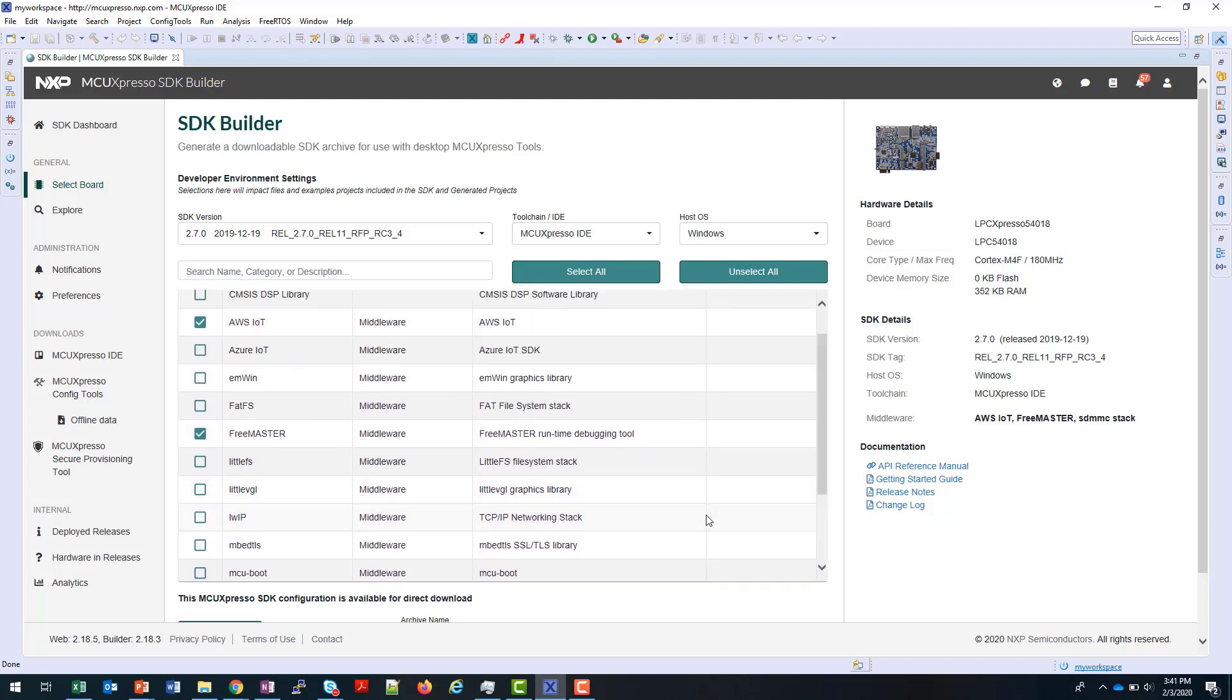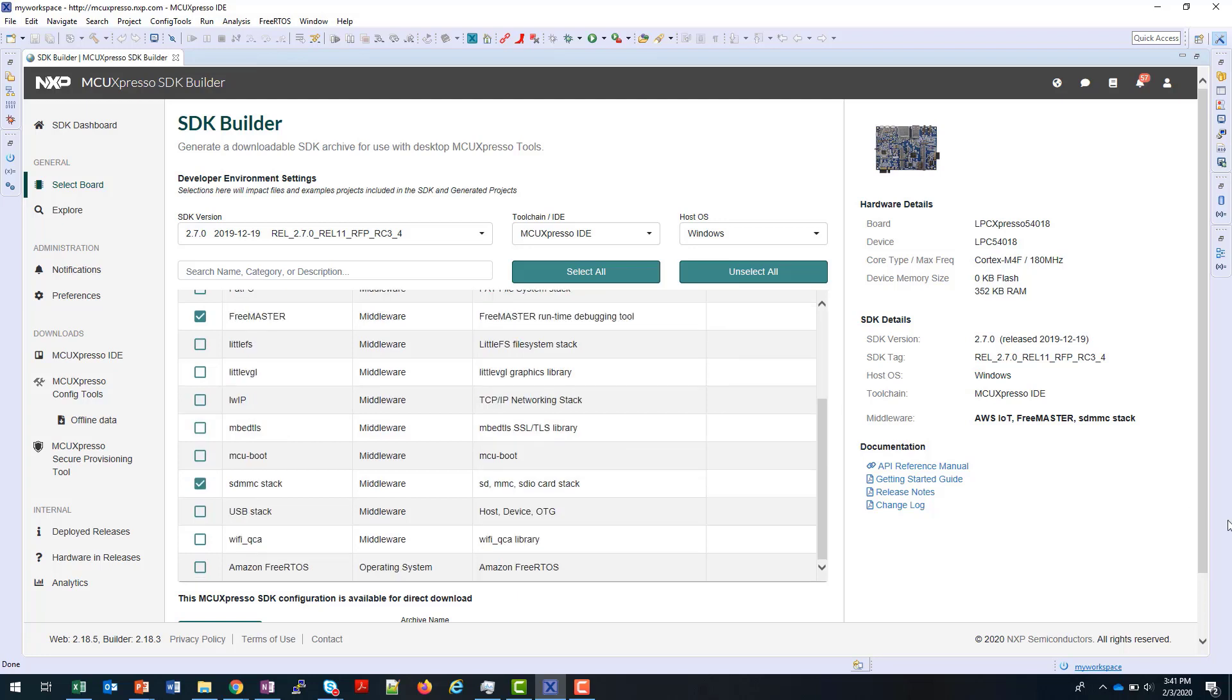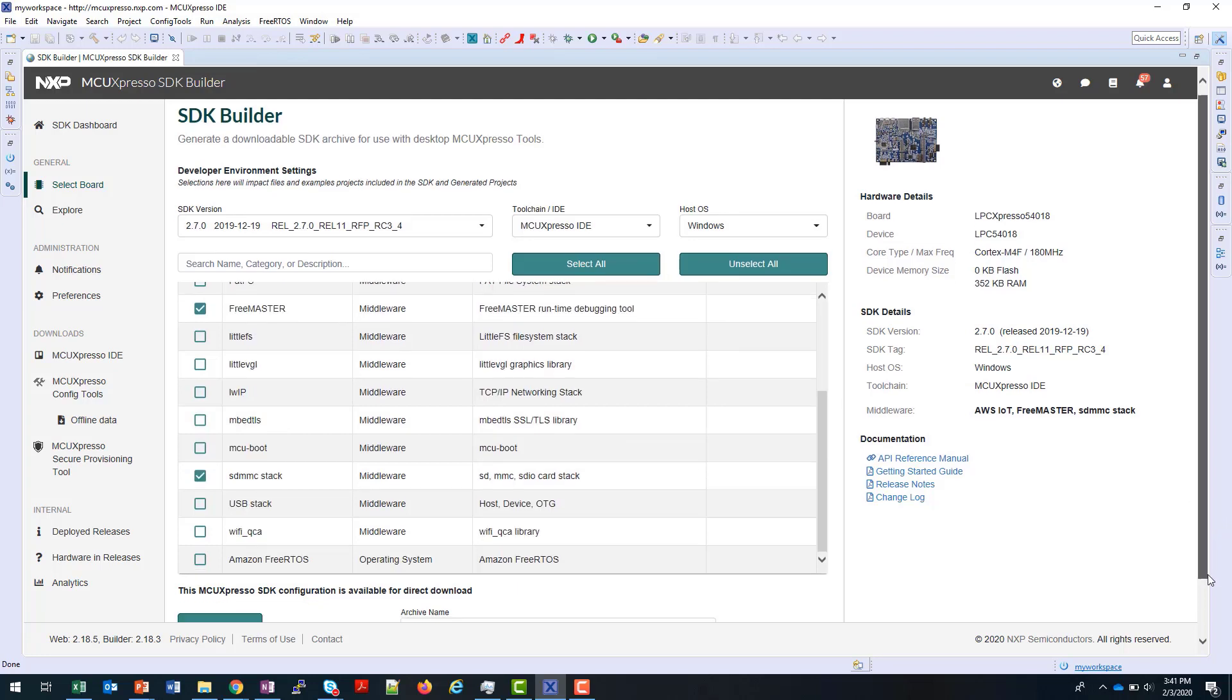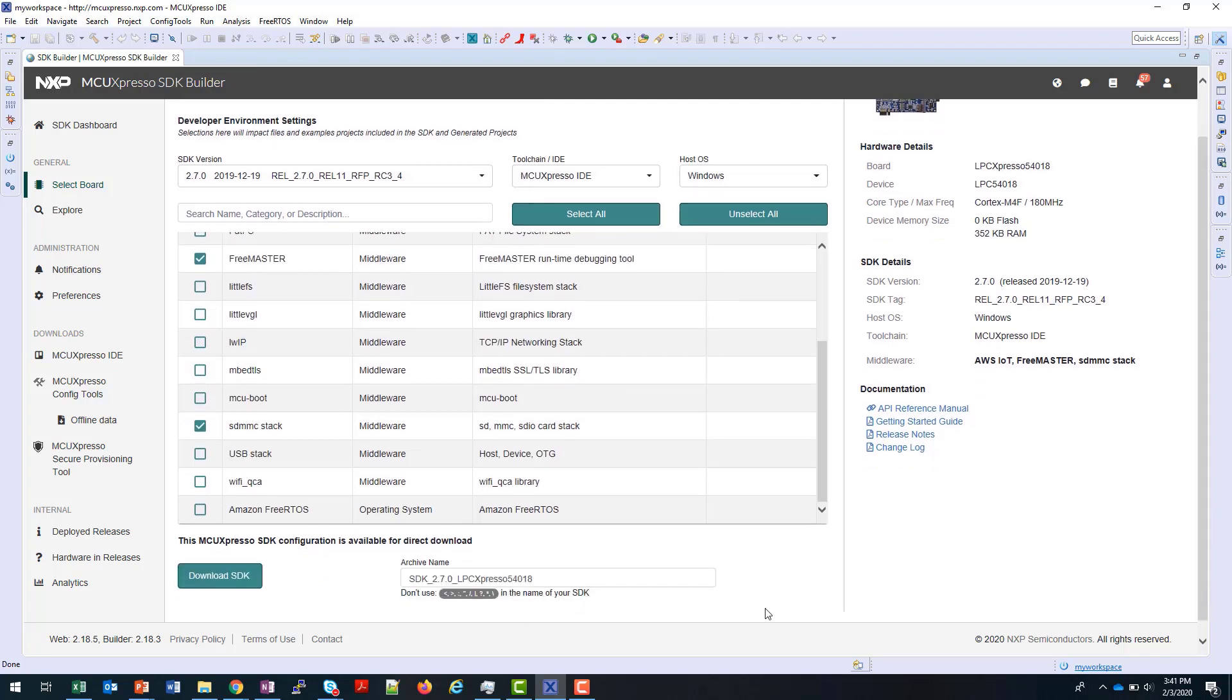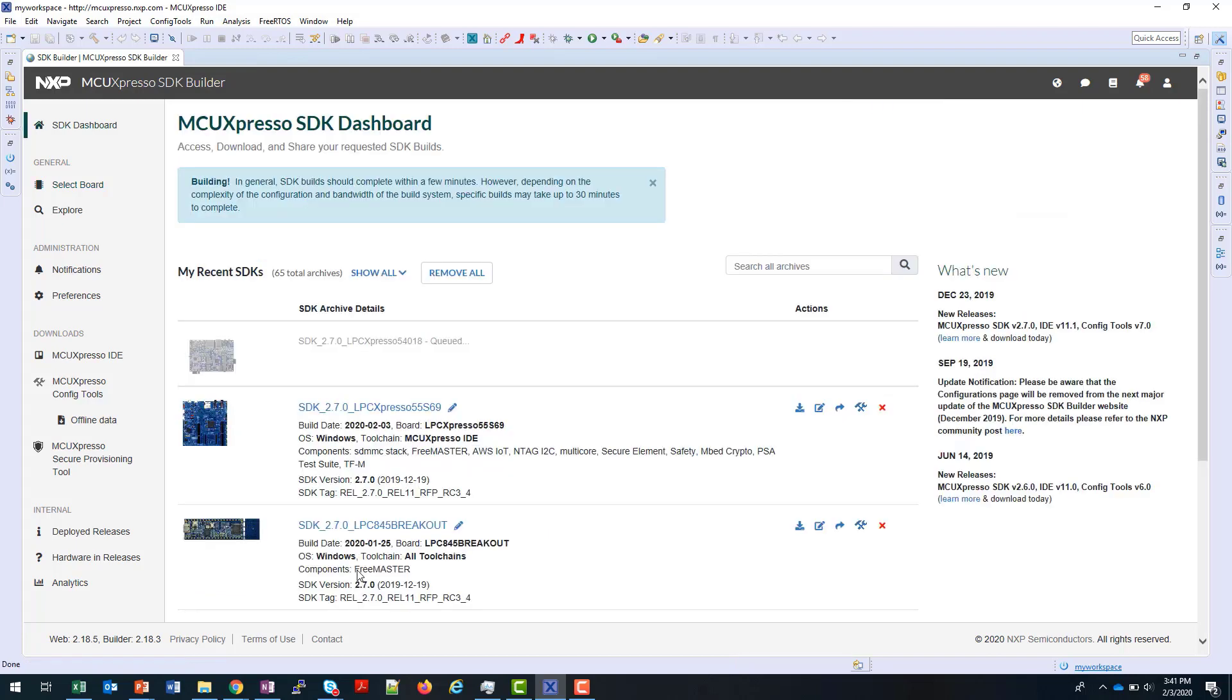Once I've made my choices and checked that I'm using MCU Expresso IDE, I can then download my SDK by clicking here. If the SDK was already built and on the server, it will be available immediately, otherwise it will need to be built. You can see this one has been queued to be built now, and this normally takes a couple of minutes.